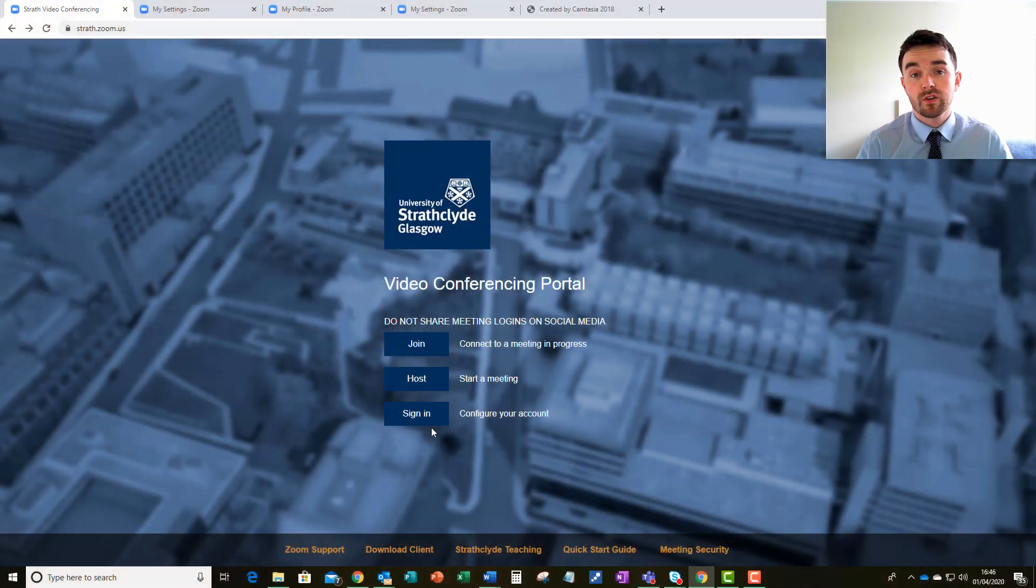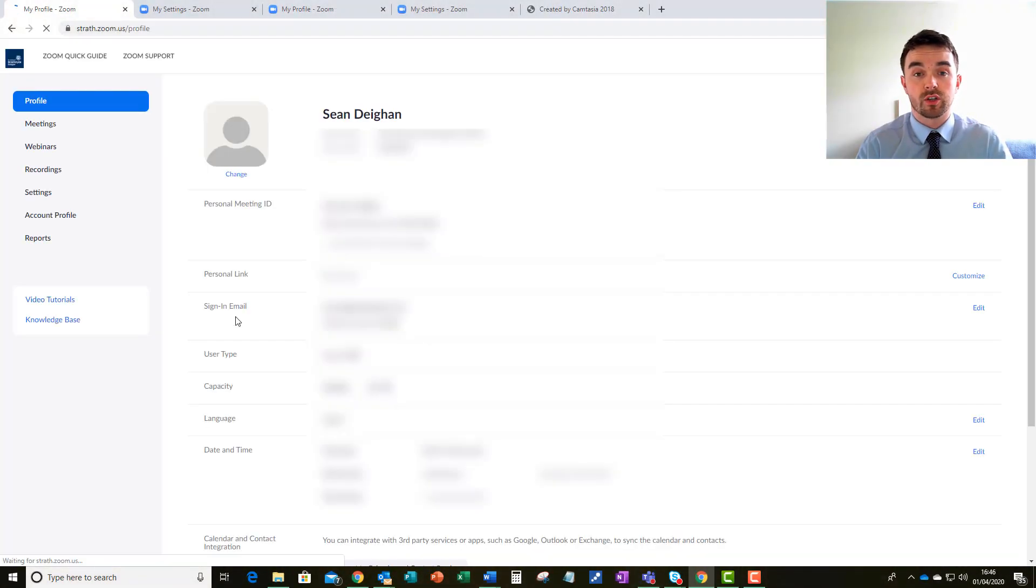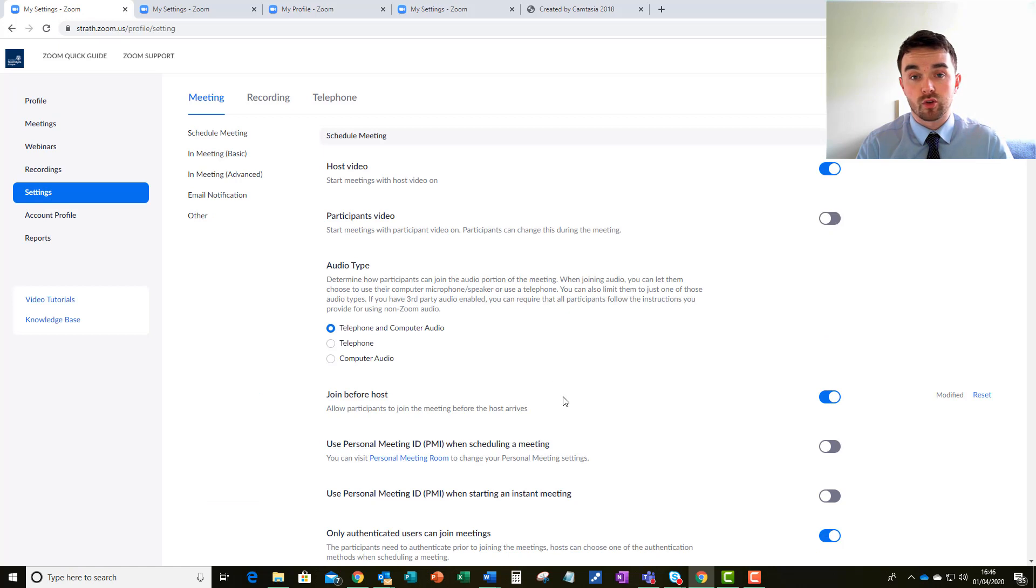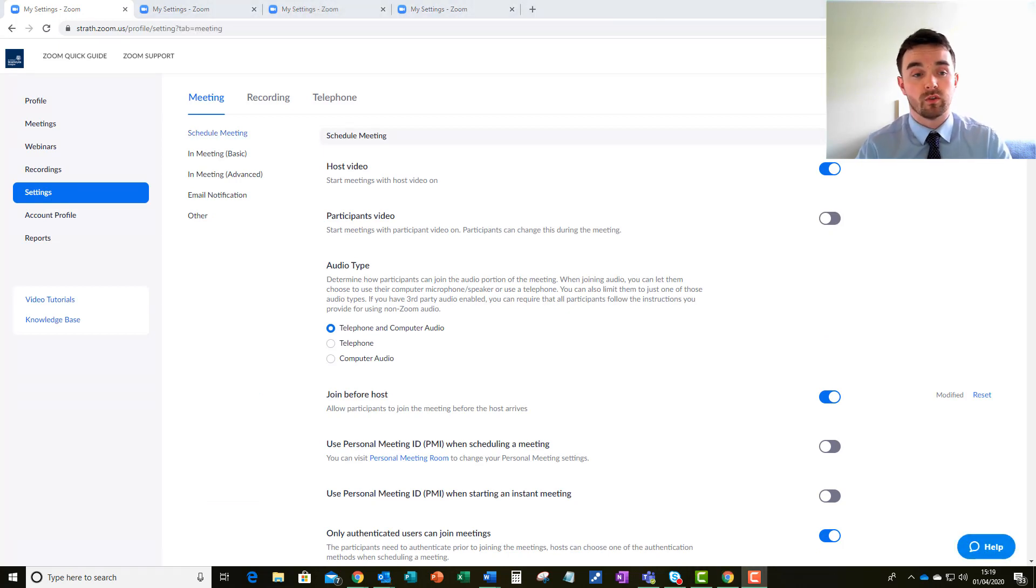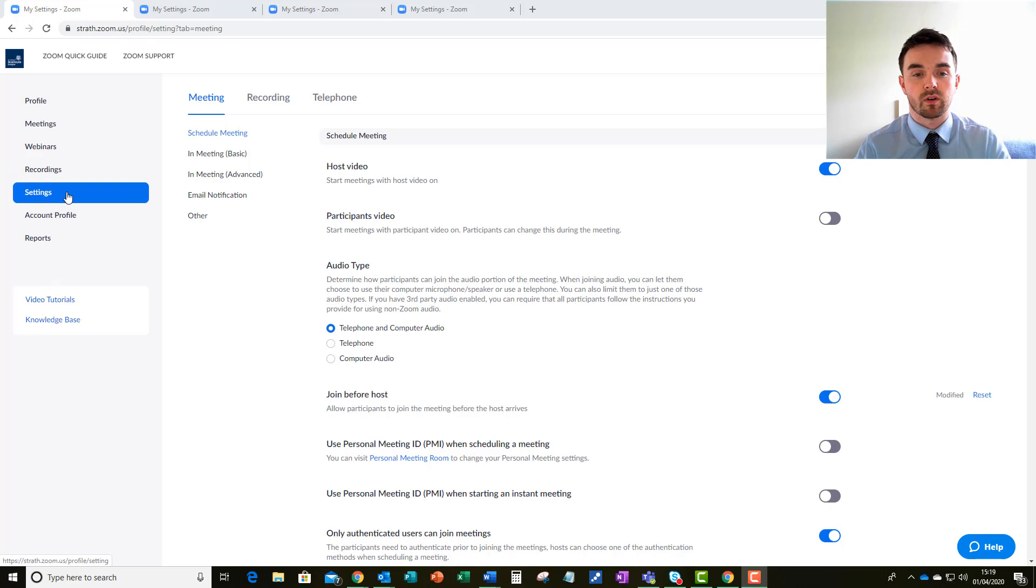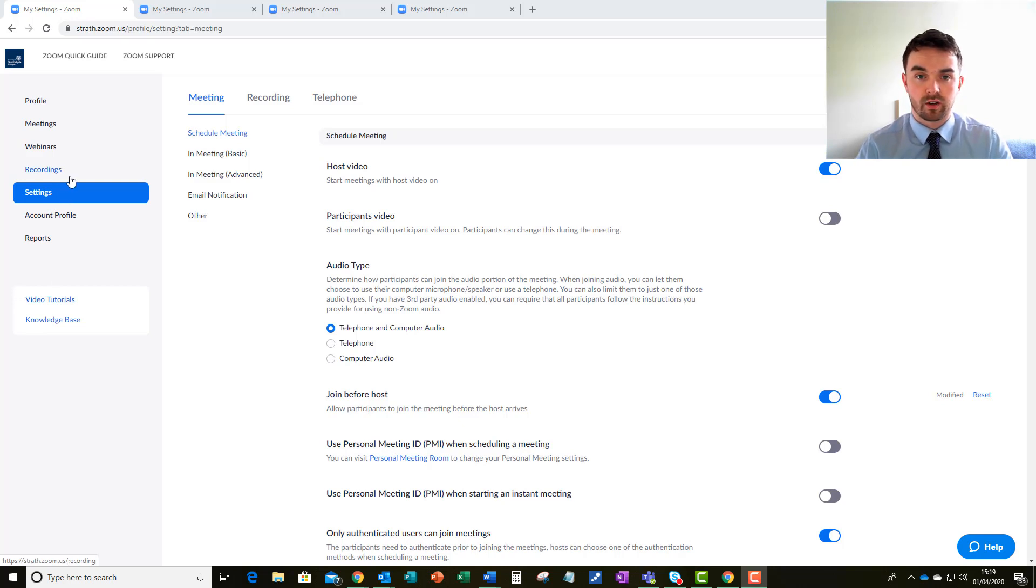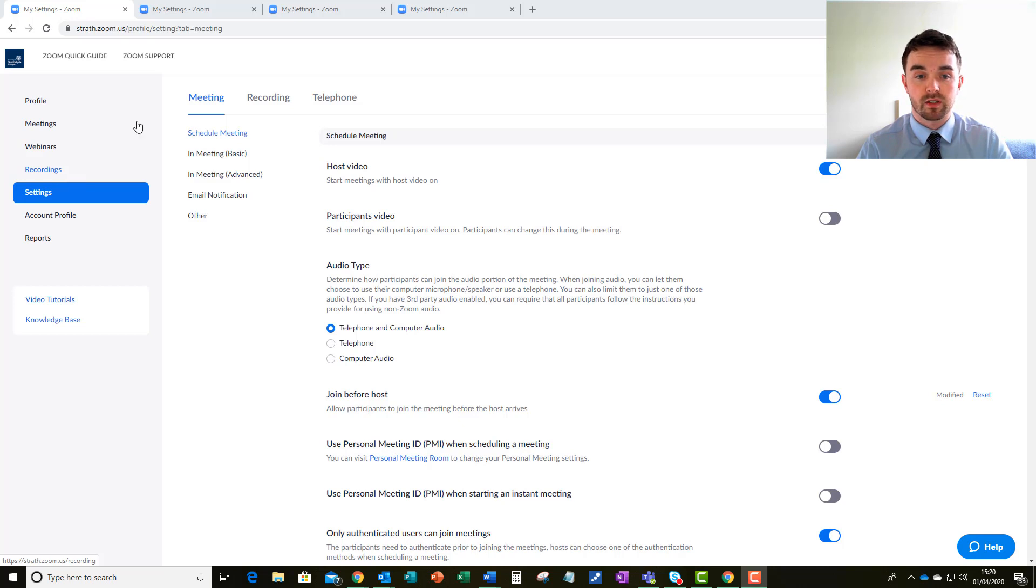So the first thing I'd like to draw your attention to is your security settings. You can find all of these in your Zoom profile if you log on to a browser and go into your settings as you can see I've done here. There are a few settings in here which I think are key to look at before you set up any meetings.